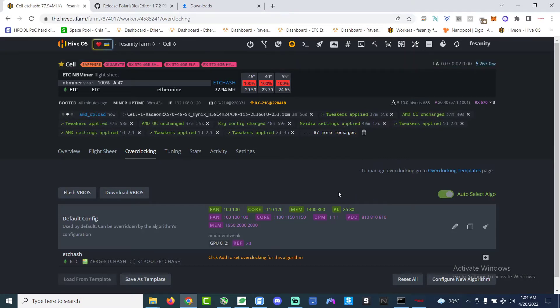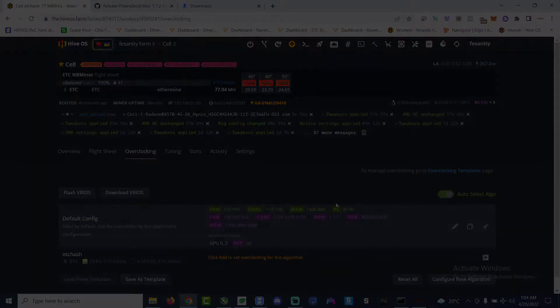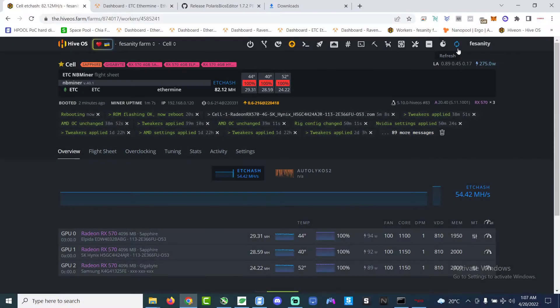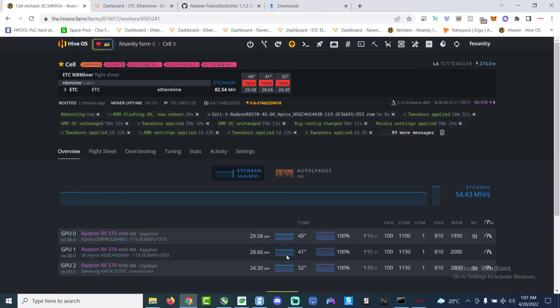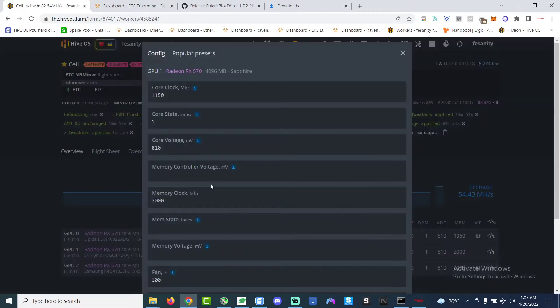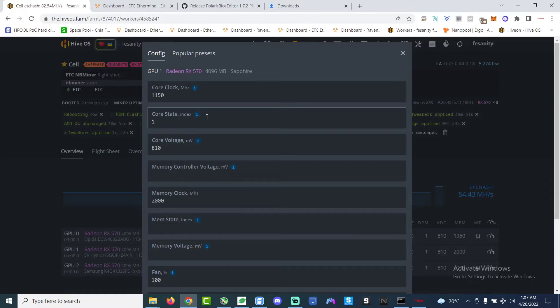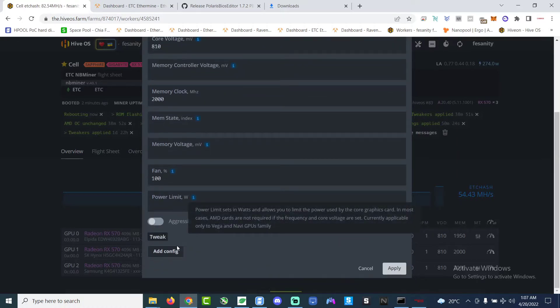And then after we flash we gotta reboot it and then wait for it to reboot. Yeah, so now you can see after rebooting GPU 1, the hash rate has increased substantially from like 24, 25 to 28. So now we're gonna make it even higher by applying some more settings.